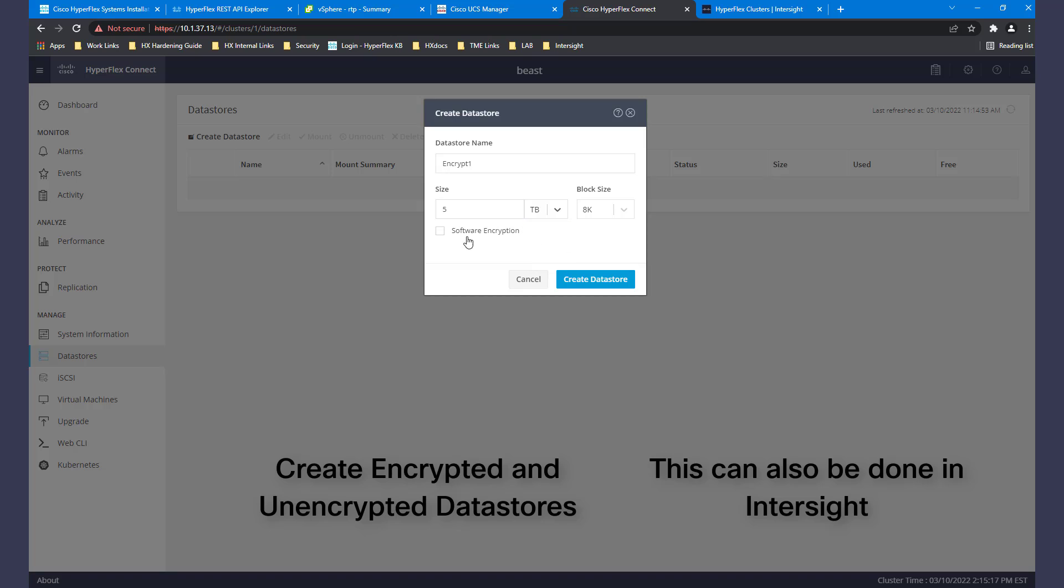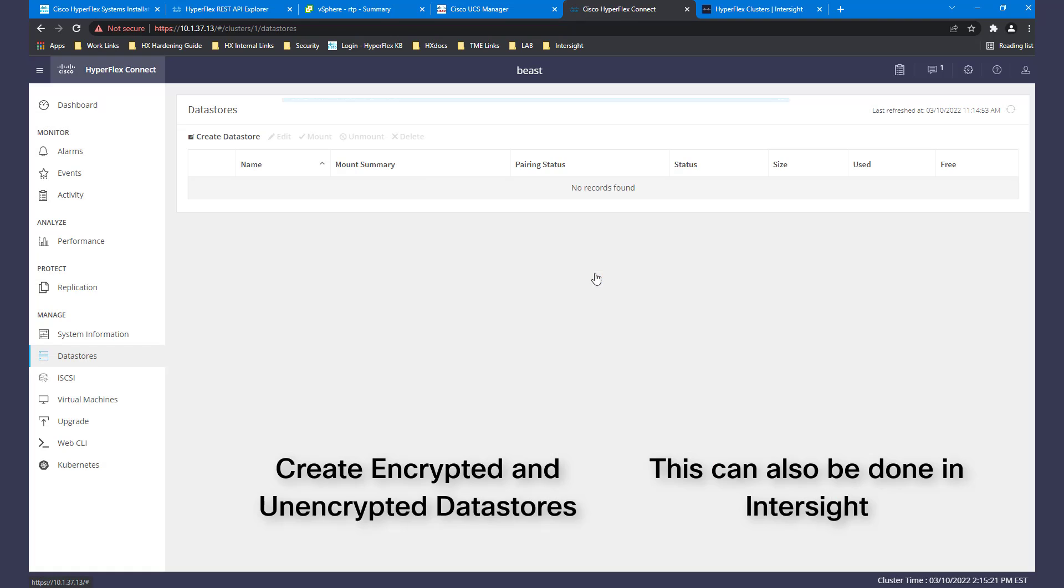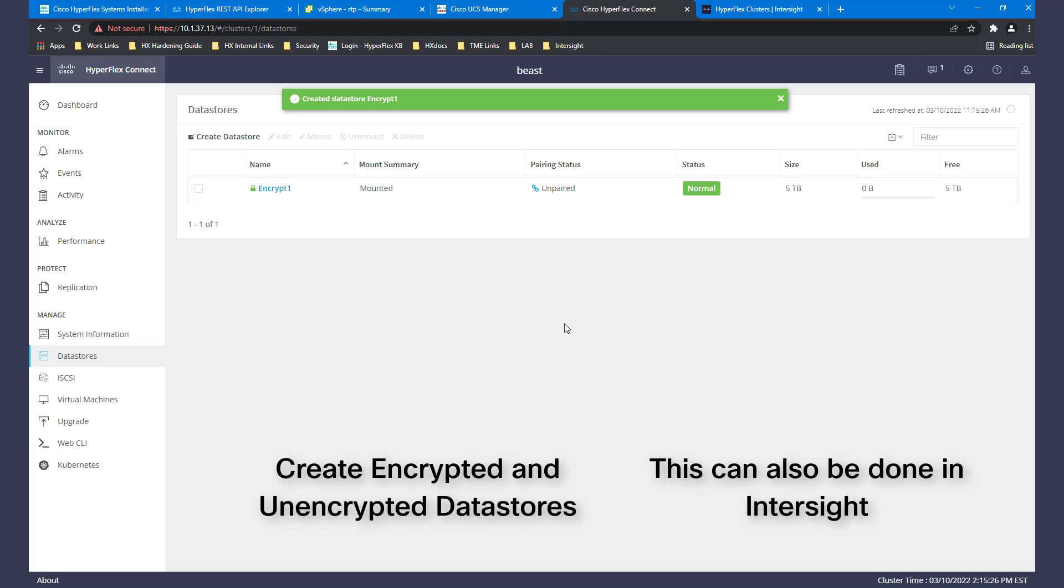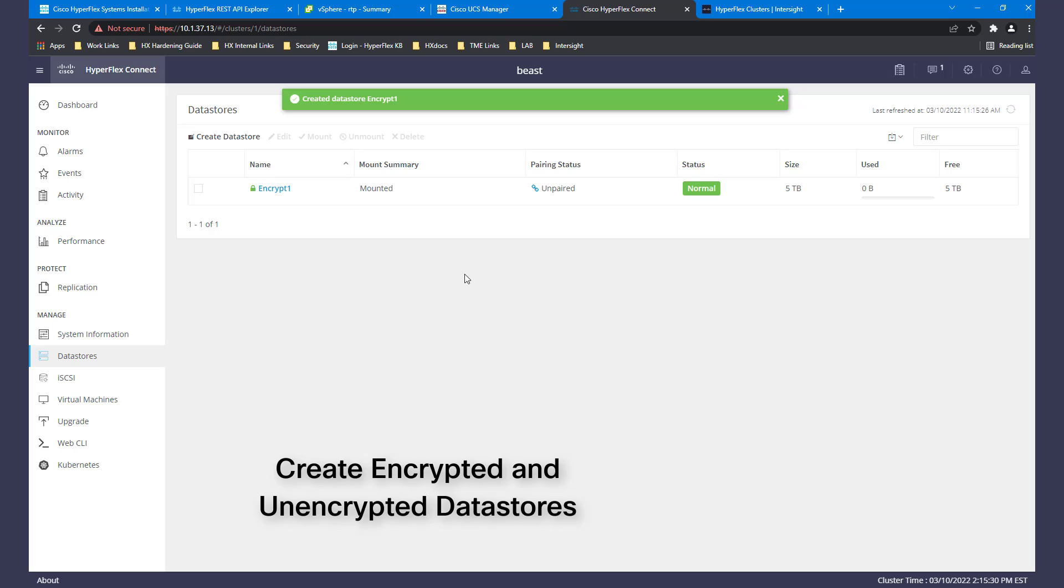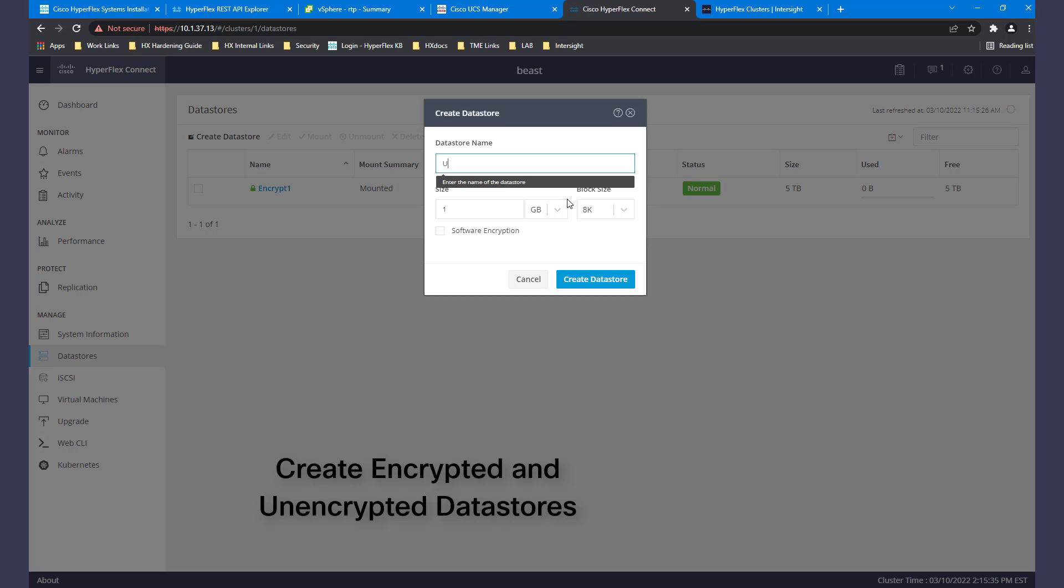Enter your data store name and size, then click the Encryption checkbox. Your encrypted data store will be listed and indicated by a small green lock next to the name.